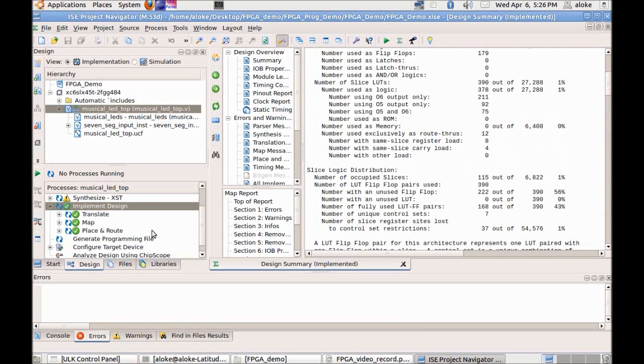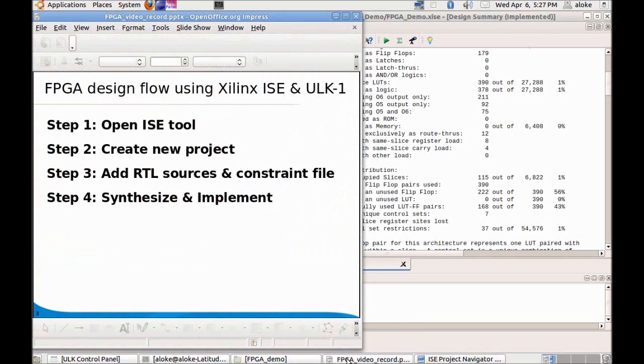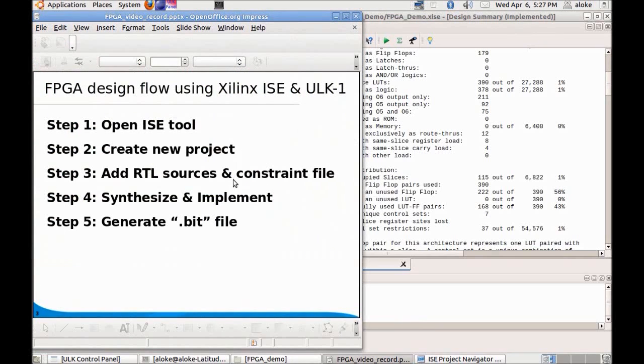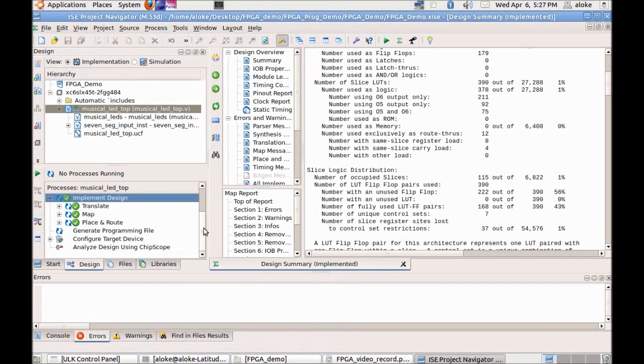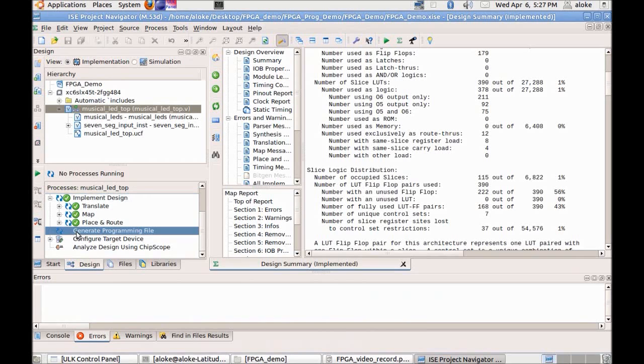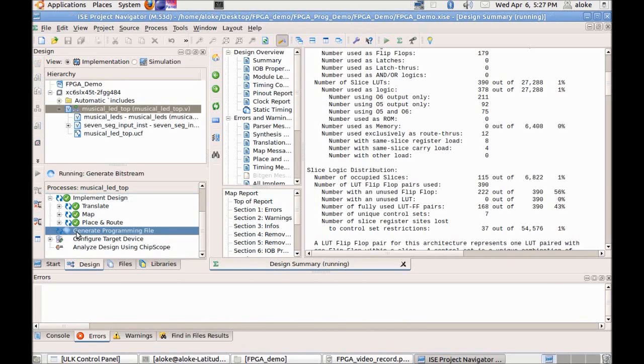So we have now completed the implementation phase in the flow and the next step is to generate the programming file or the bit file. To generate the programming file, let us go back to the Xilinx tool and double click on this step called generate programming file.